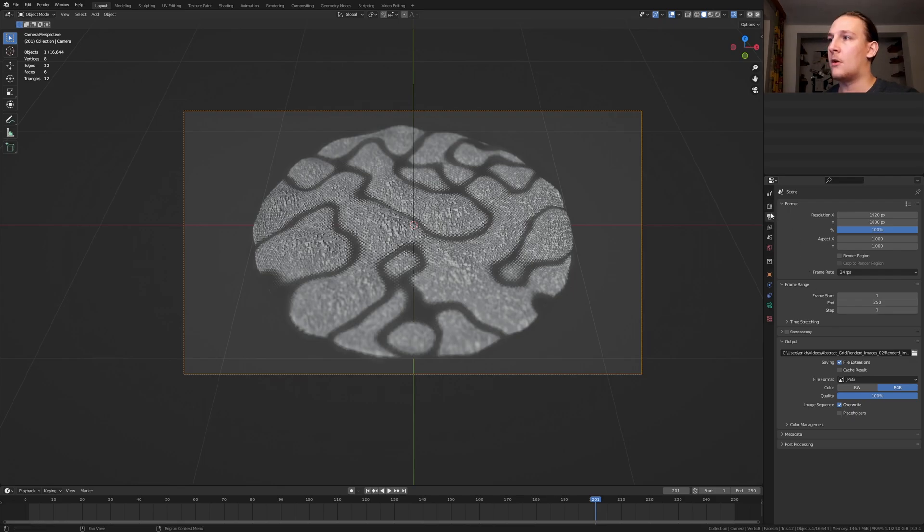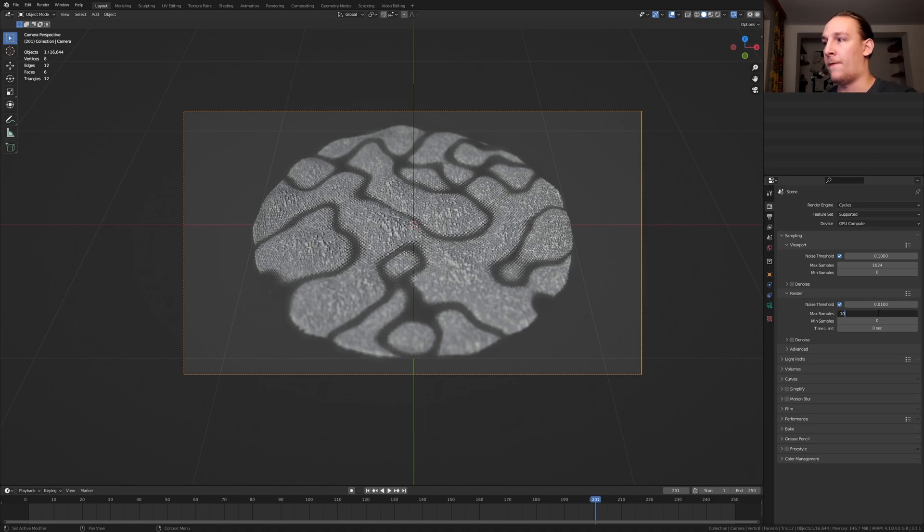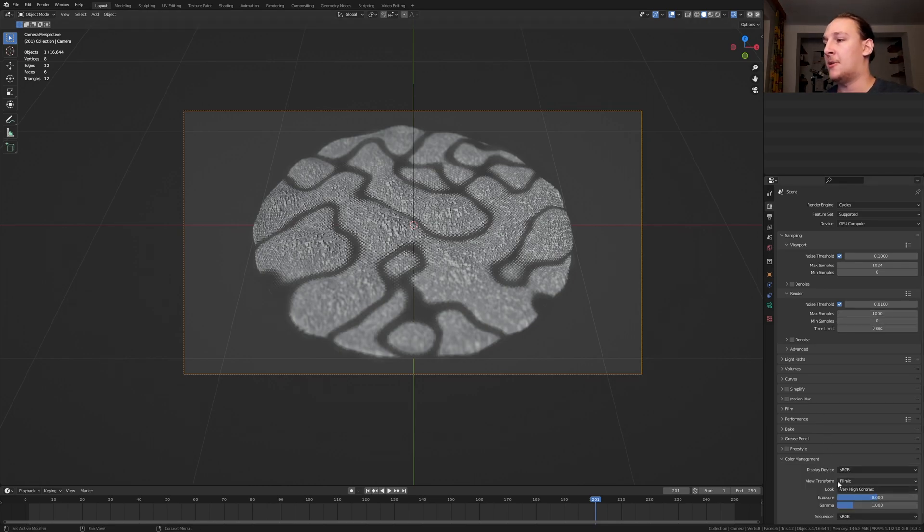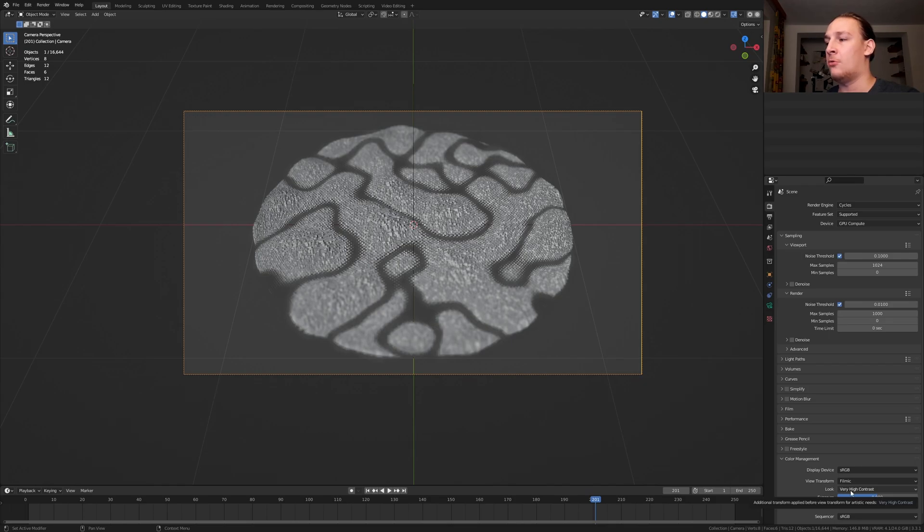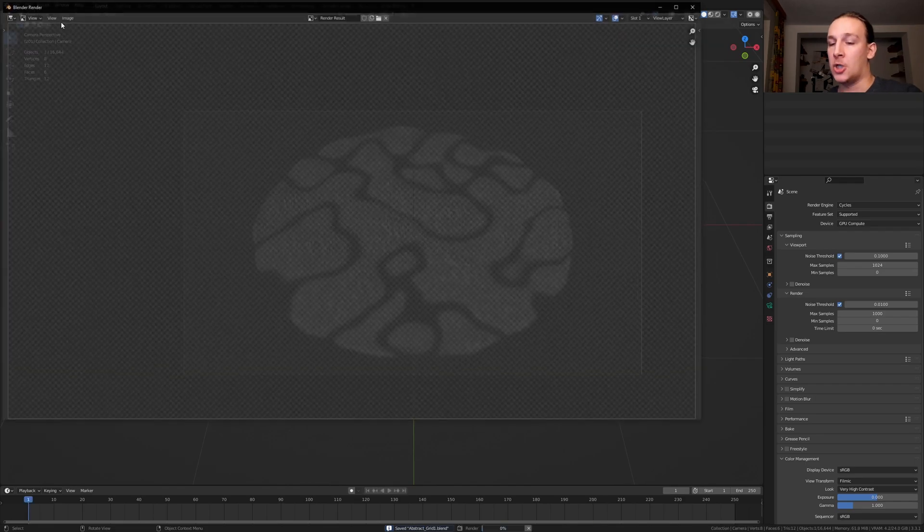Go to the render properties and I'm going to set the max samples to 1000. You can of course set them lower if it takes too long to render. Go to color management and set the view transform to filmic and the look to very high contrast. Save again and go to render, render animation.